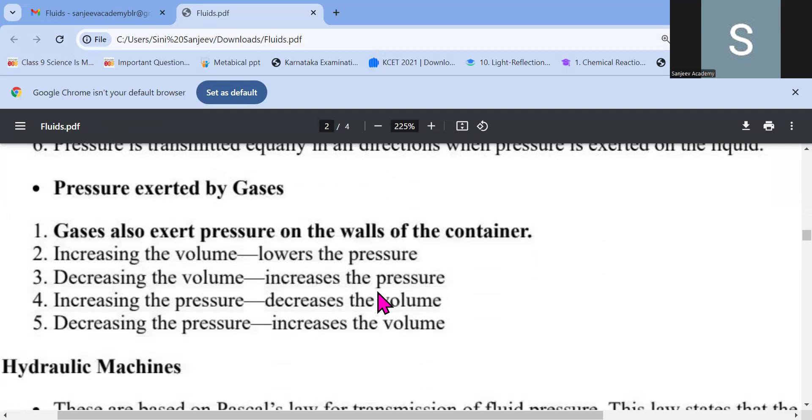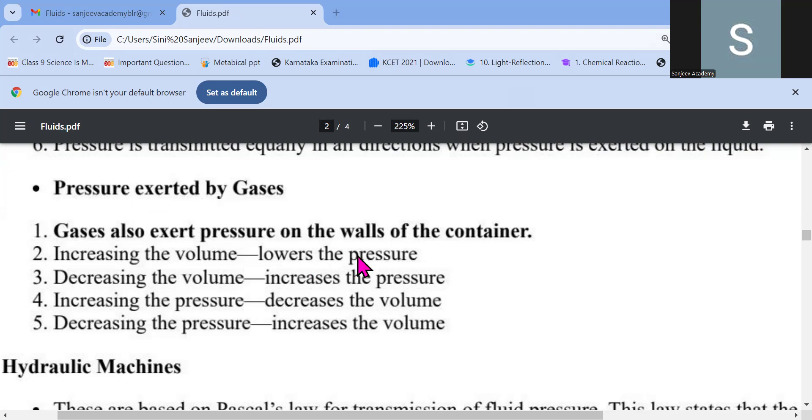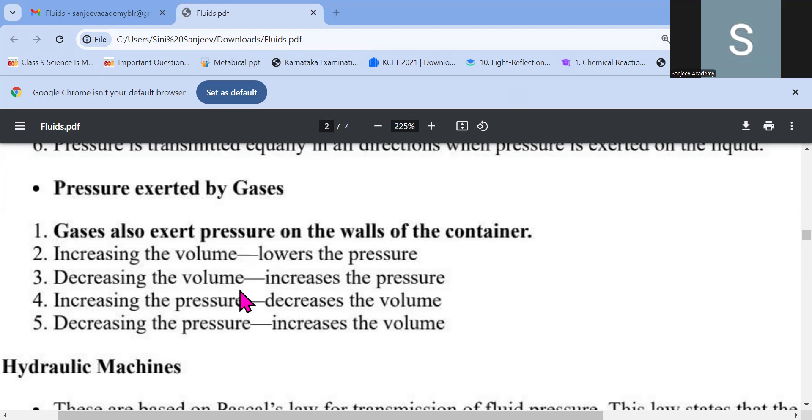Pressure exerted by the gases. Gas also exert pressure on the wall. So the same thing. There is no much difference between the liquid and the gases. Increase in the volume lowers the pressure. Because density is equal to mass by volume, right? So obviously if I increase the volume, pressure will be less. Decreasing the volume increases the pressure. Same thing. Whatever I... Increasing the pressure decreases the volume. Same points only they are told in 4 or 5 things.